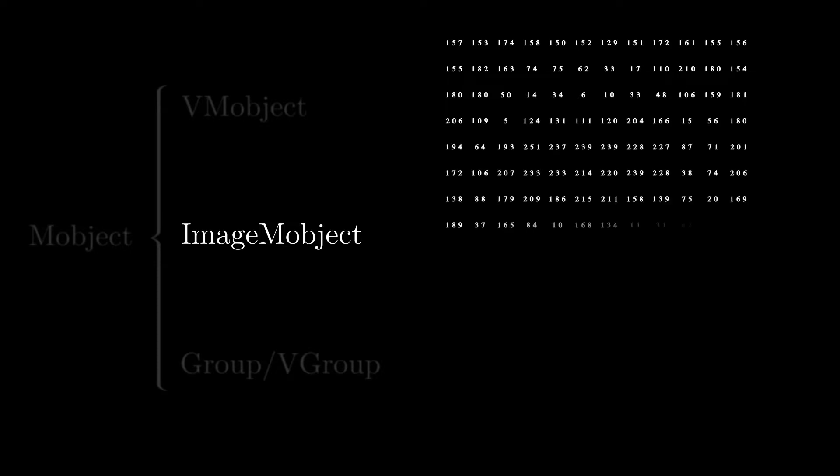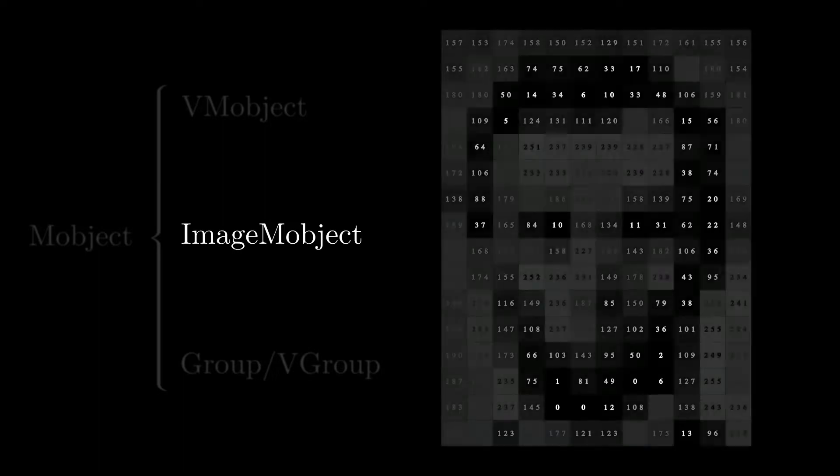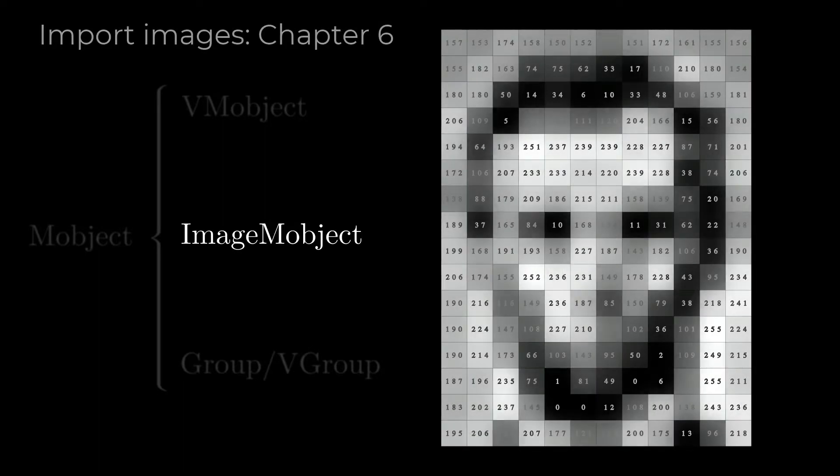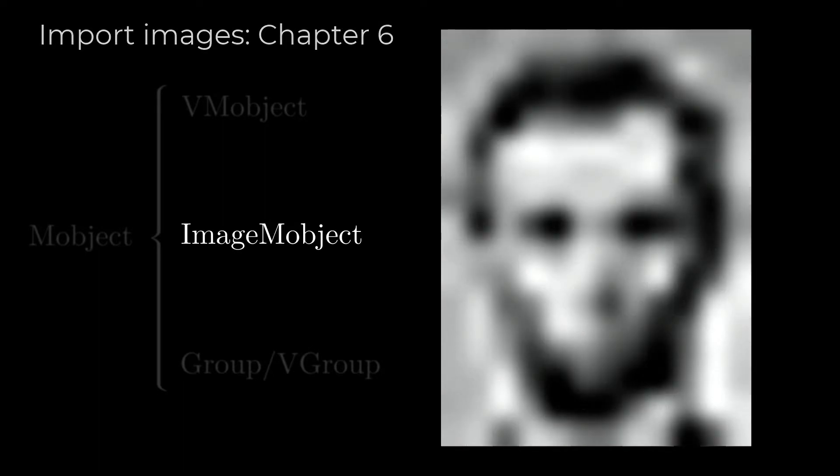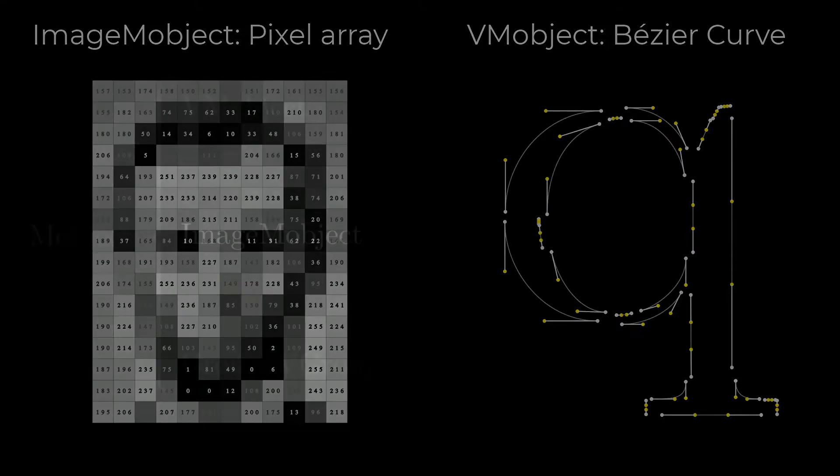Image M-Objects are, in essence, a matrix of pixels. In this basic course we will not use this M-Object in this way, but to import images. We will see that in Chapter 6. It is important to note that Image M-Objects are defined using pixel arrays while V-M Objects are defined with Bezier Curves. This difference is important to understand Groups and V-Groups.